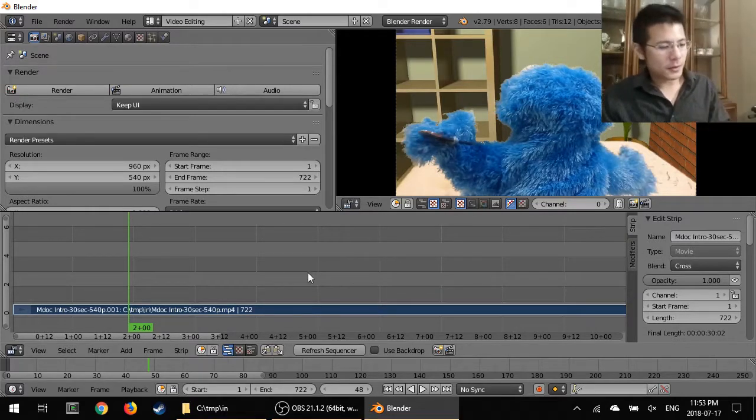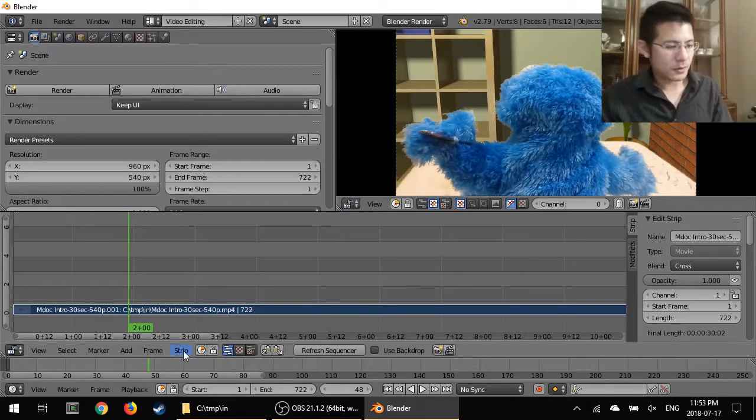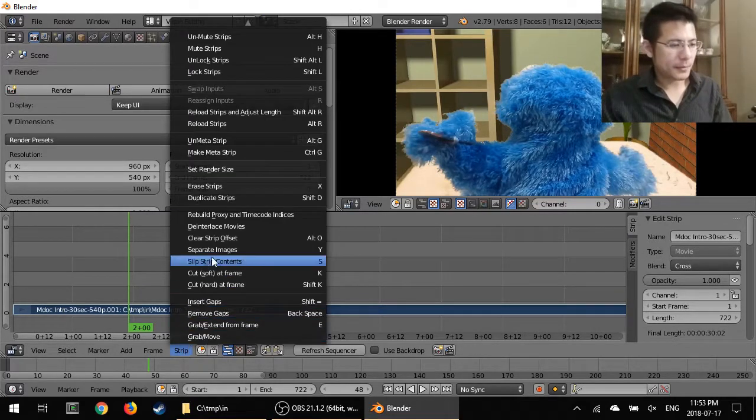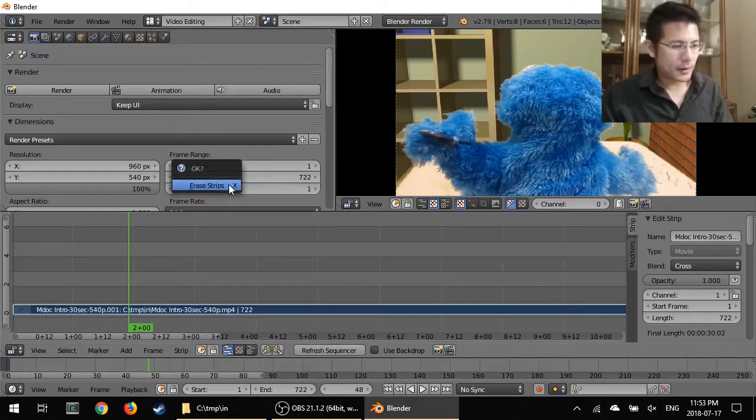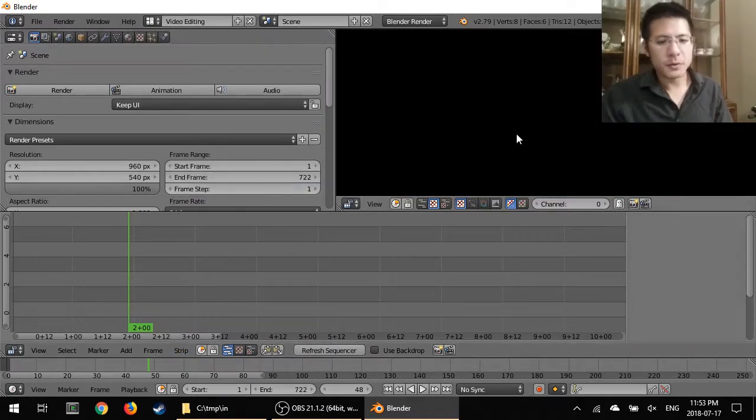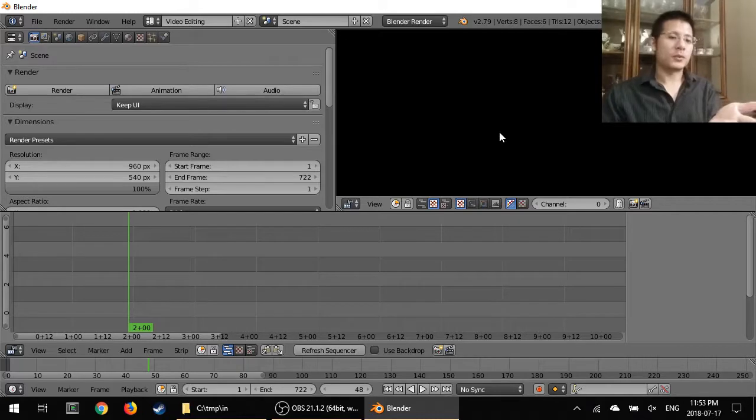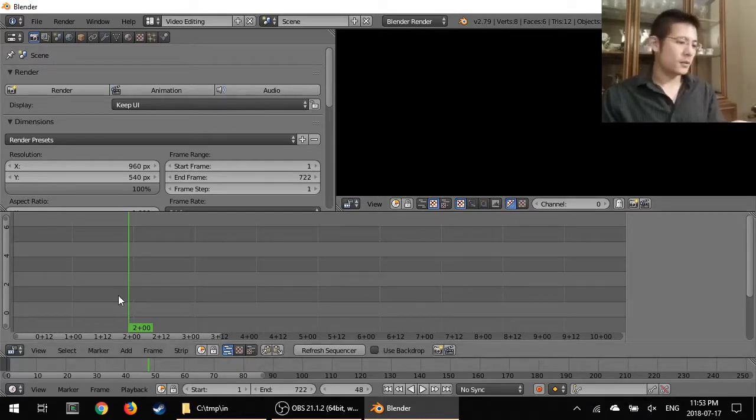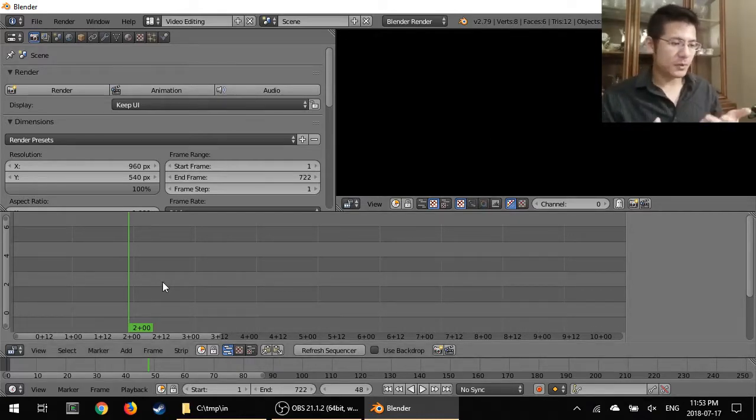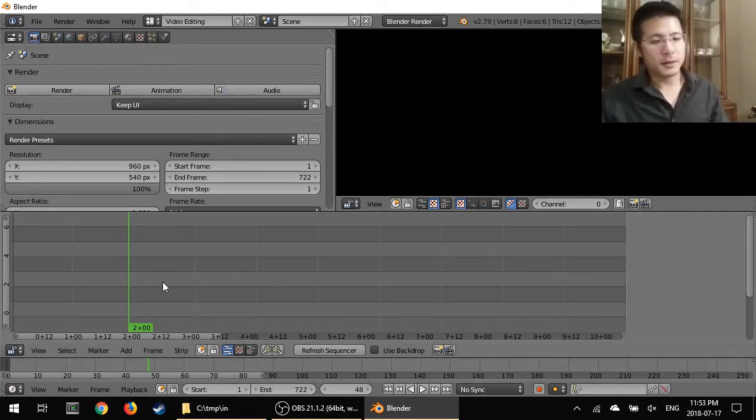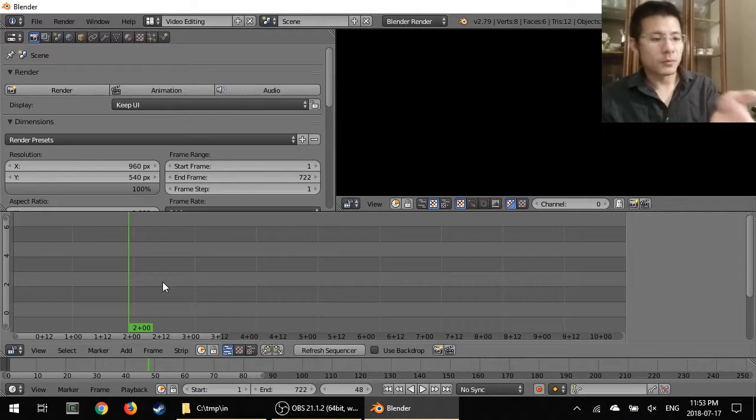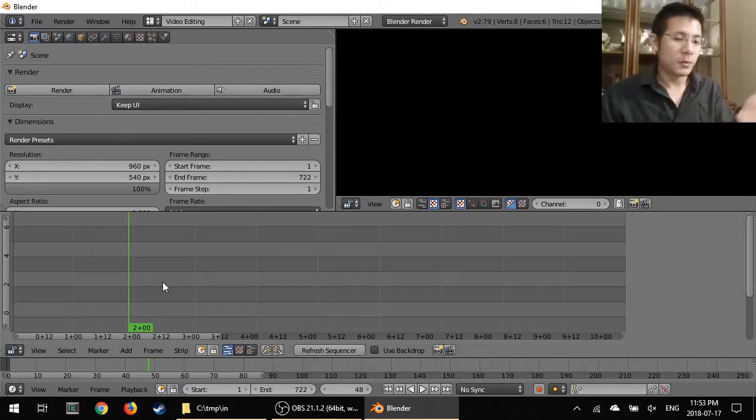Now if I were to delete this one, you'll see that the preview goes black and that's what Blender will show when there is nothing to display. And actually if you were to render this out, it would be basically just a black screen.